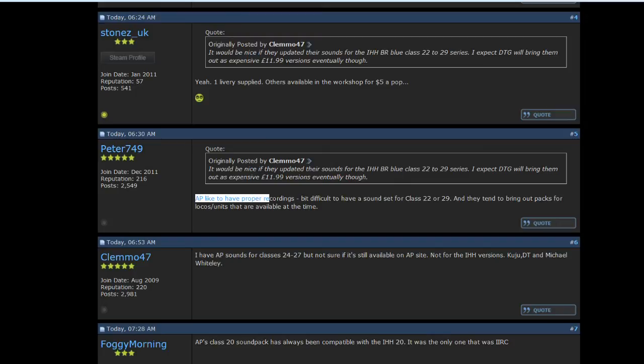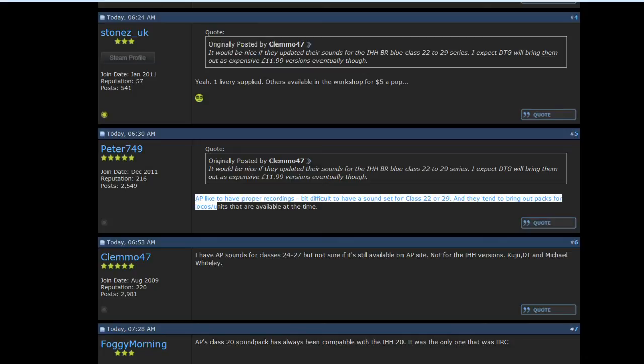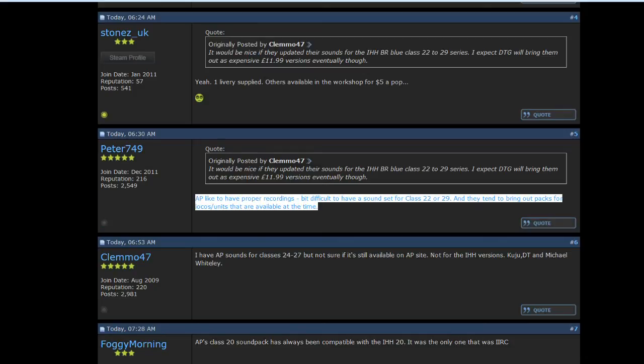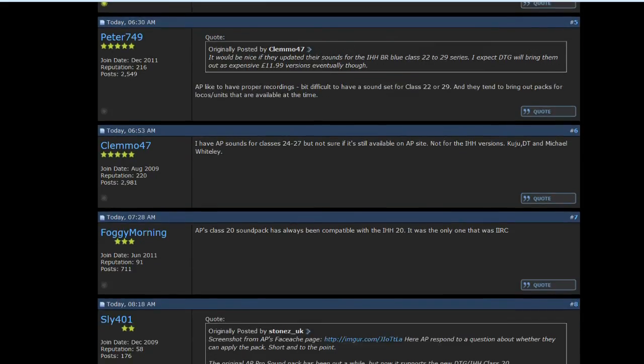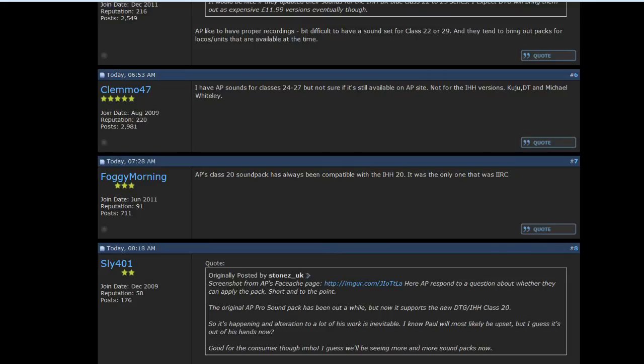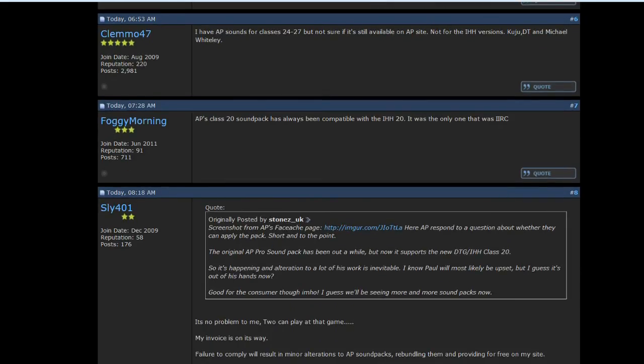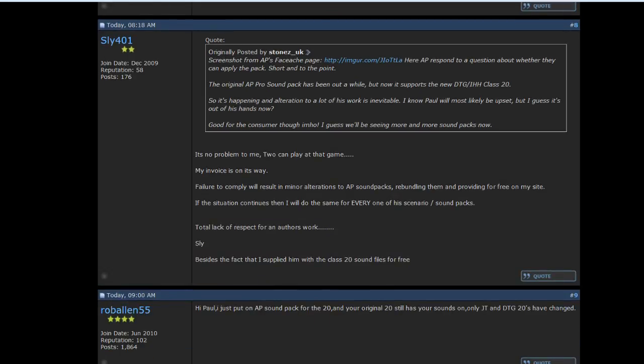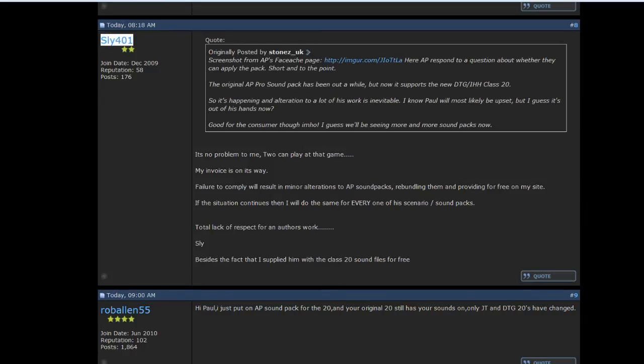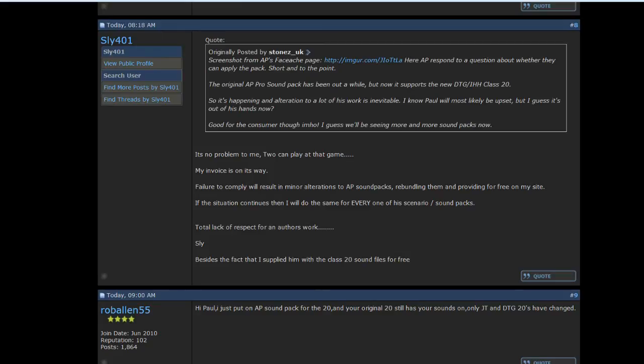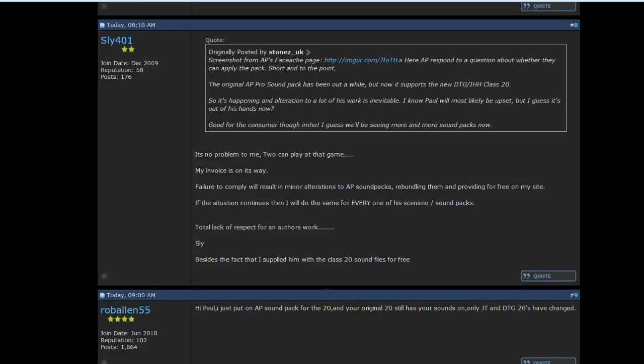AP liked to have proper recordings. There we go. Now, this is Paul Gobler, Sly401. If you ever see that name on the internet, this is actually Paul Gobler himself. So he responds to Stones UK's original post. Paul replies with, It's no problem to me. Two can play out that game. My invoice is on its way.